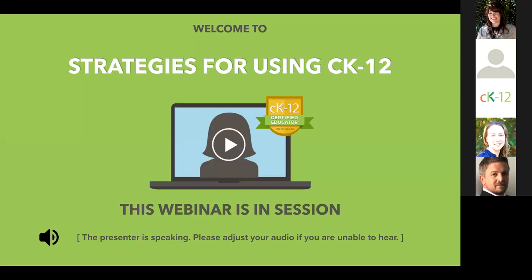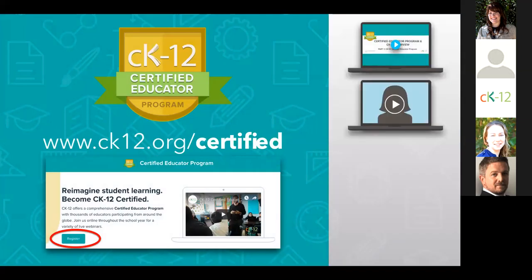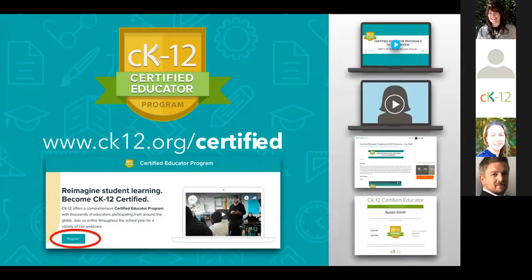Welcome back. If you're brand new to the CK-12 Certified Educator Program and would like to learn more and officially register with us, you can visit www.ck12.org/certified and press register to get started. That recently revamped program includes four components: two on-demand sessions, three core live webinars, matching assignments, and a final form requesting your certificate. Since this session counts as one of the core live sessions, you'll already be a third of the way through that requirement at the end of this hour.